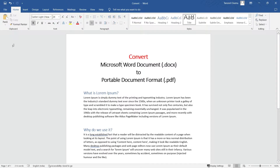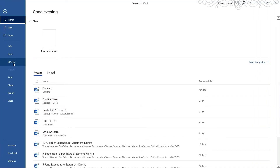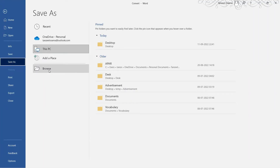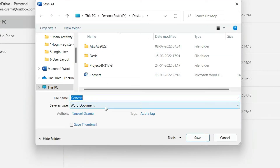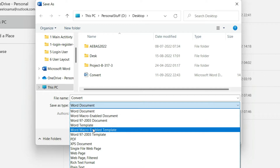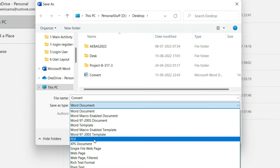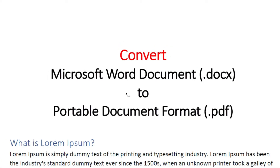For the first method, just click on File and then click on Save As. Then browse to the location where you want to save your file and give it a name. Under Save As Type, click the drop-down menu and select PDF. After selecting PDF, you can just save it.